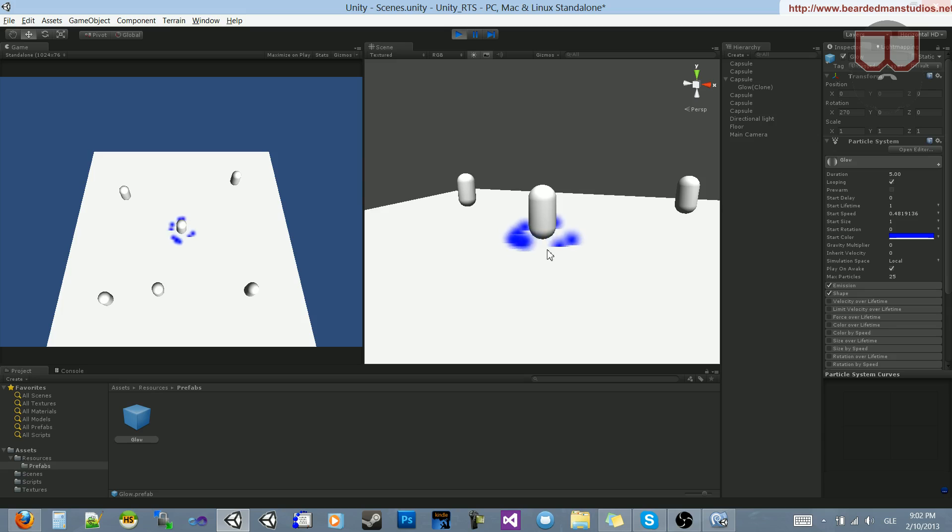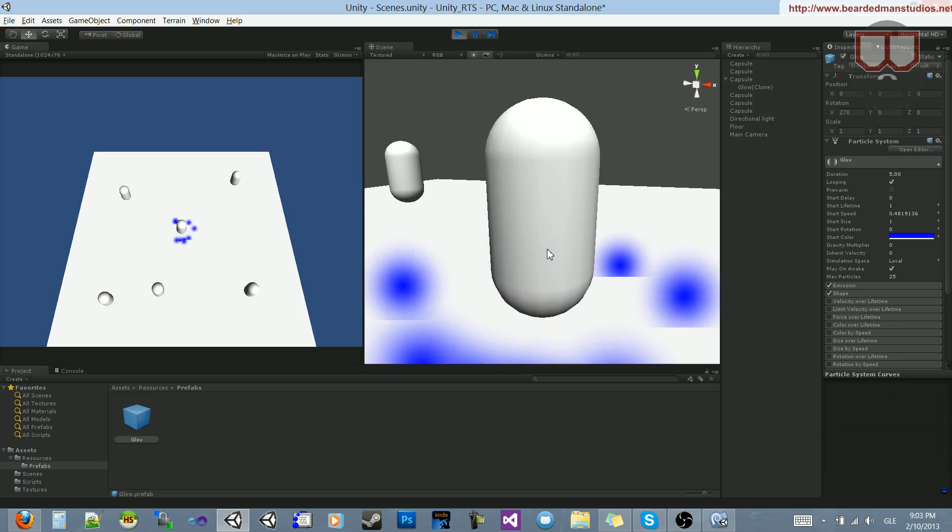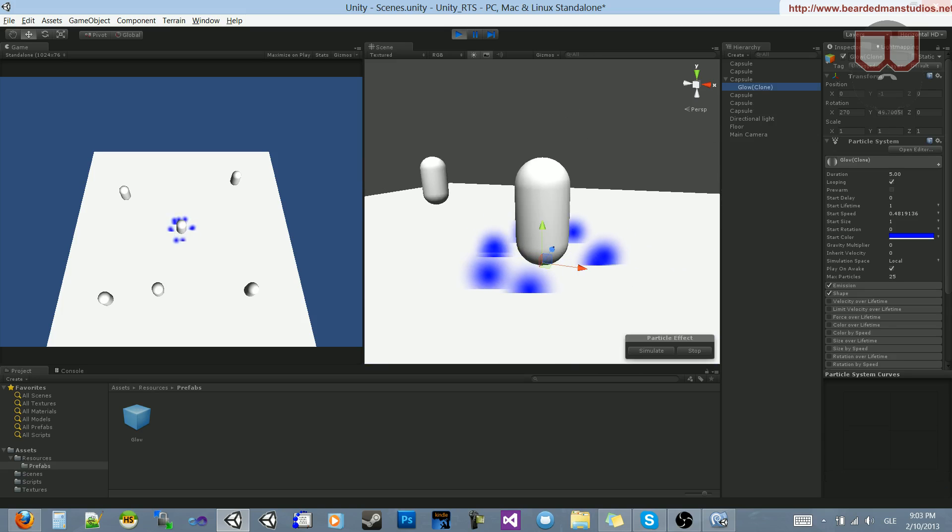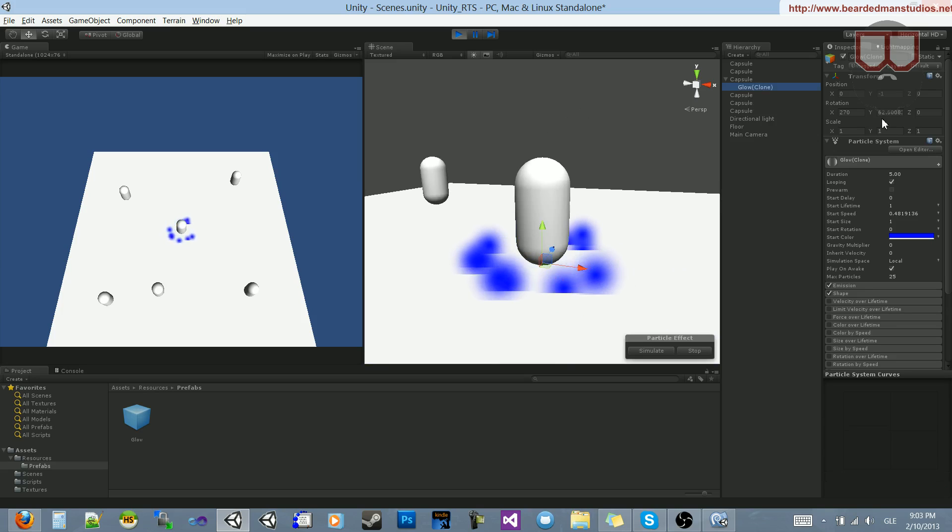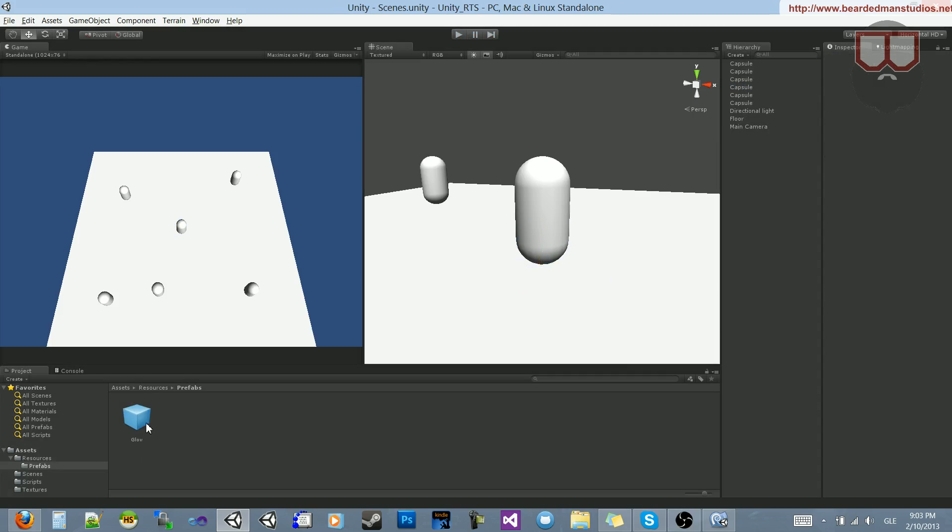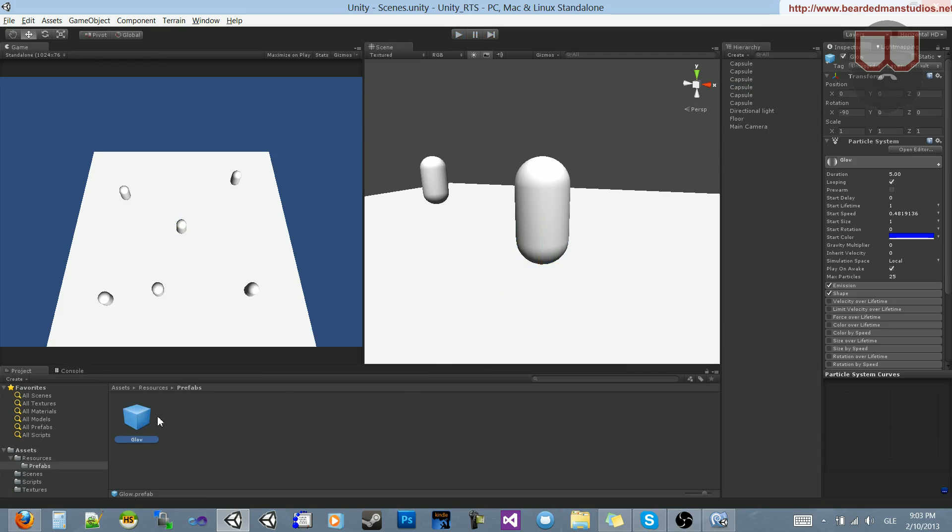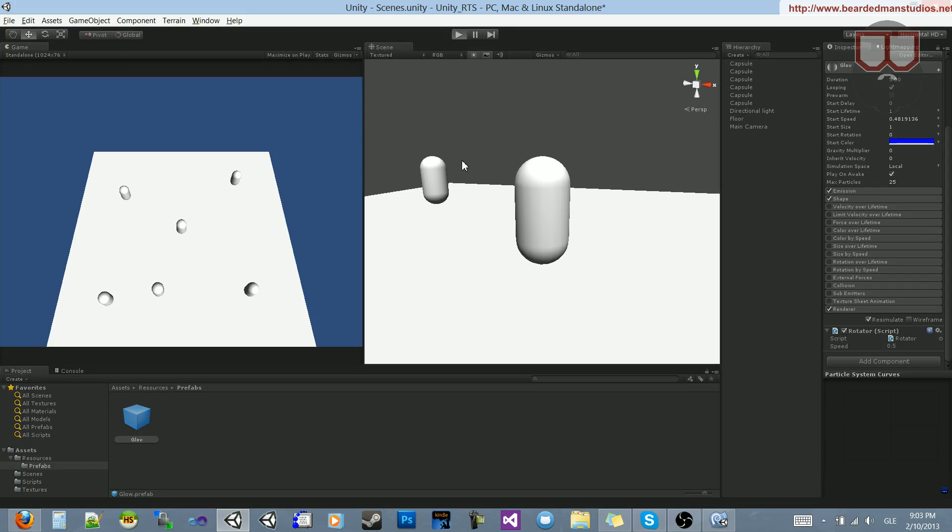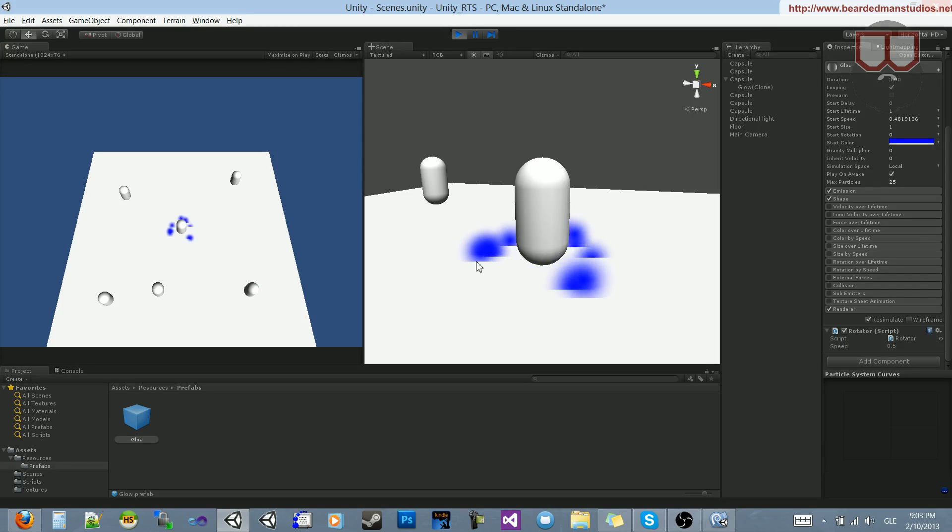And it should be rotating. Let's see if it's rotating. Yeah, it's rotating. It's rotating fairly slowly. Let's increase that glow rotation. So click on our prefab glow. Go down to the script, and let's make it like 0.5. See what that does. Let's hit play, select our character. Now it's spinning.